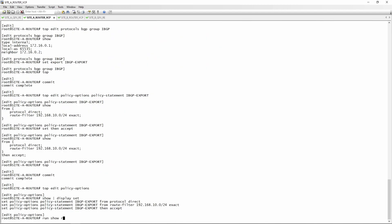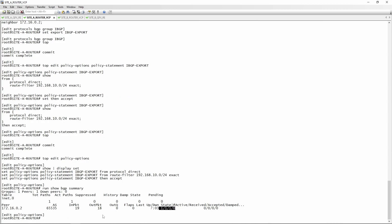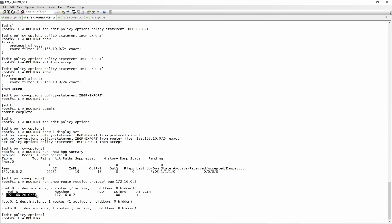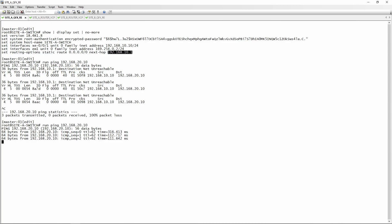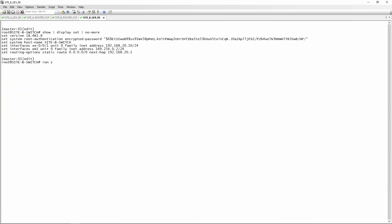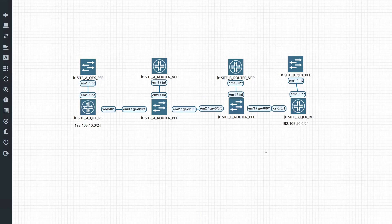Going back to Router A, 'show bgp summary' now shows one route being received. Running 'show route receive-protocol bgp 172.16.0.2' confirms we're learning 192.168.20.0/24 with next-hop Site Router B. Returning to the QFX, re-running the ping to 192.168.20.10 now succeeds. On the other side, pinging 192.168.10.10 also works. This isn't a typical BGP use case — this is just to demonstrate the basics. More advanced videos covering MPLS, Layer 2 and Layer 3 VPNs are coming soon, and this foundational BGP knowledge will be required.